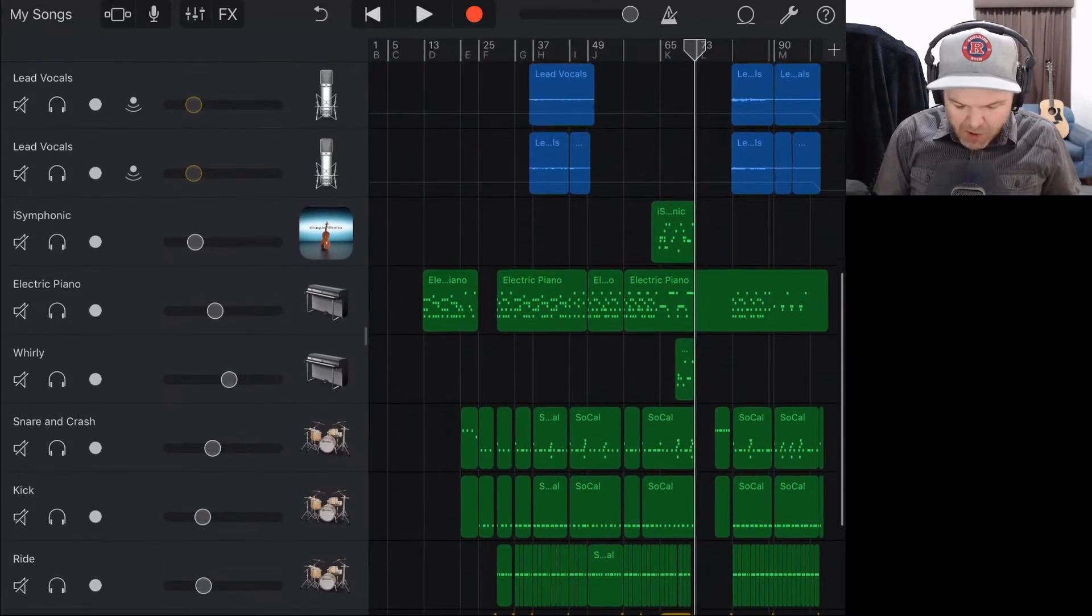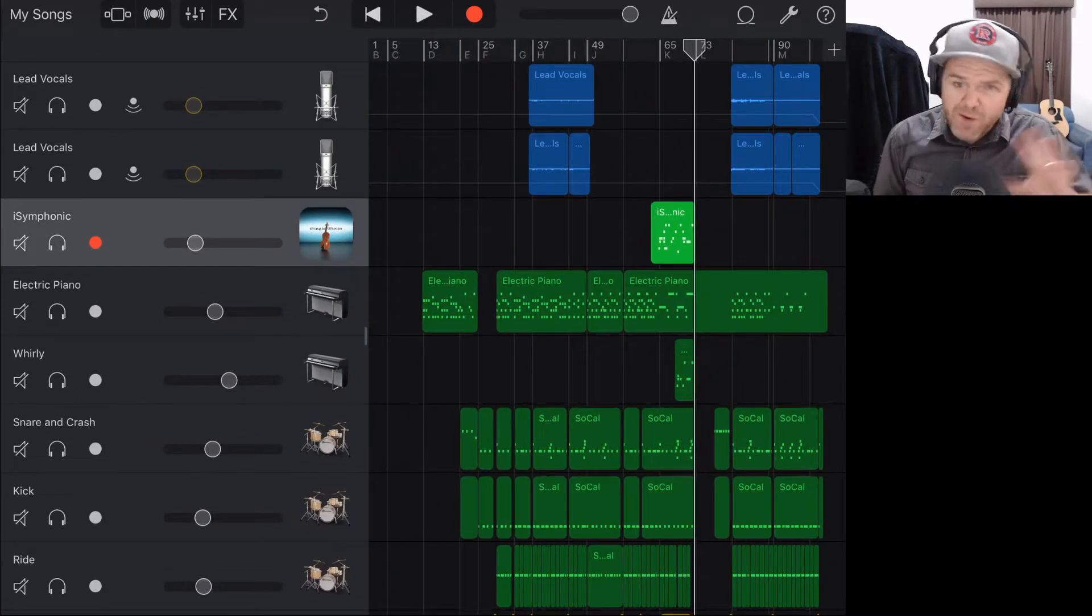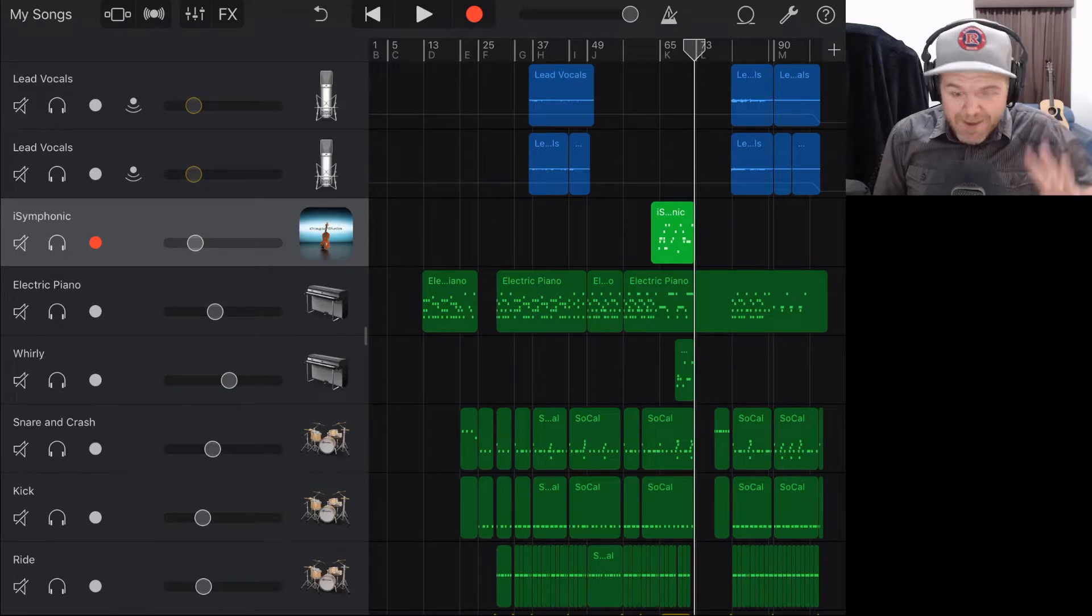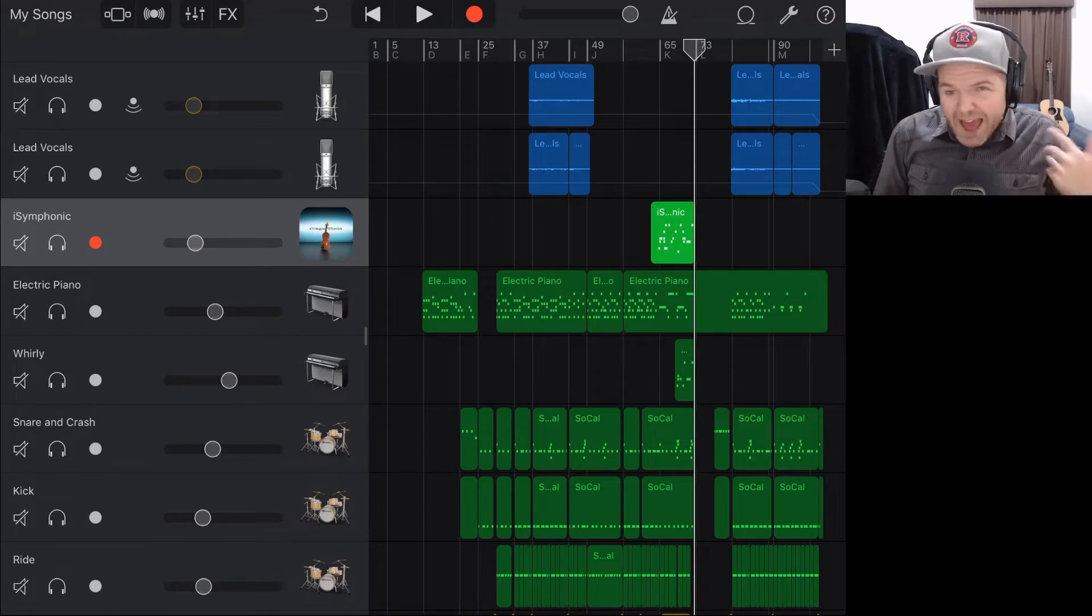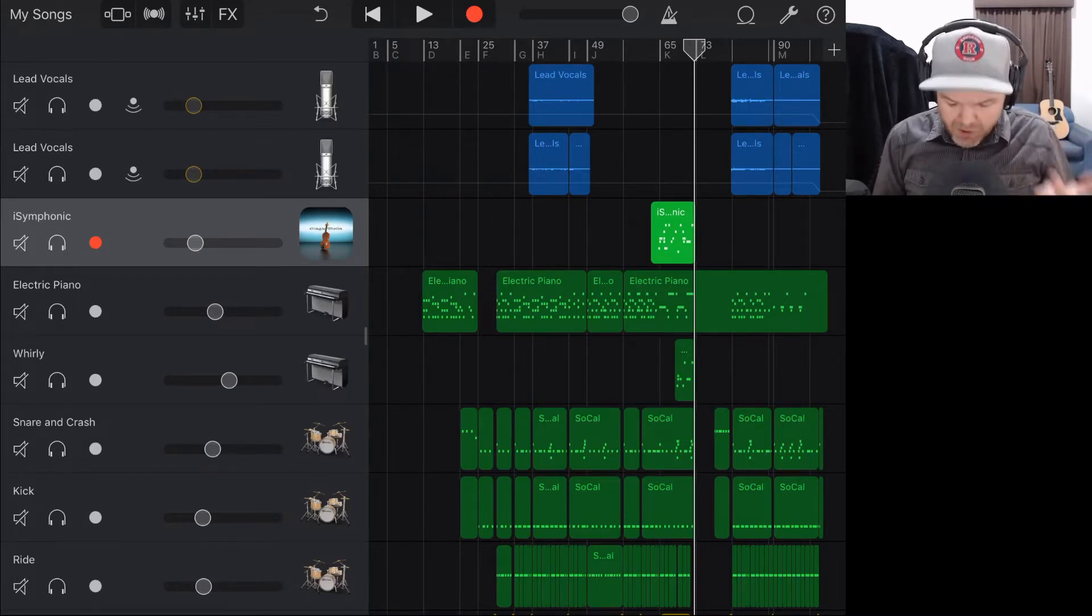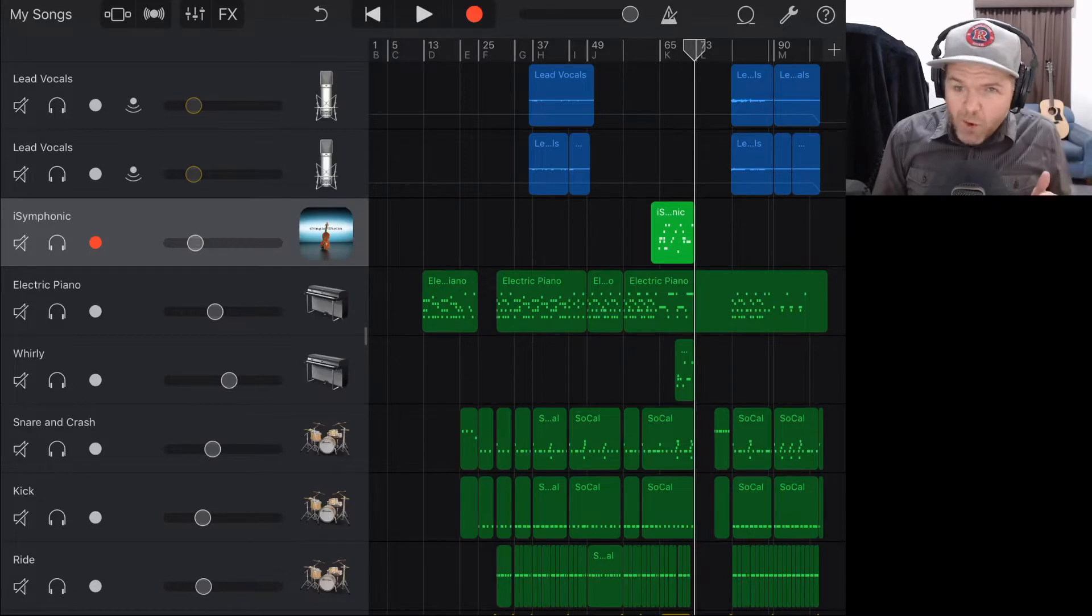And the reason is I'm using the iSymphonic app and I've transferred this project between my iPhone and my iPad. And now when I go to export, I'm getting that error every time, it's not letting me do it. So what is the workaround?